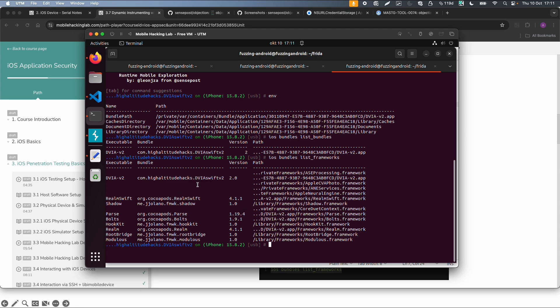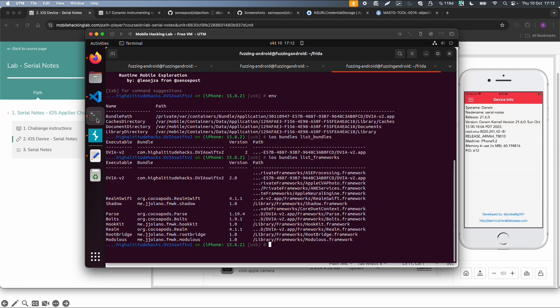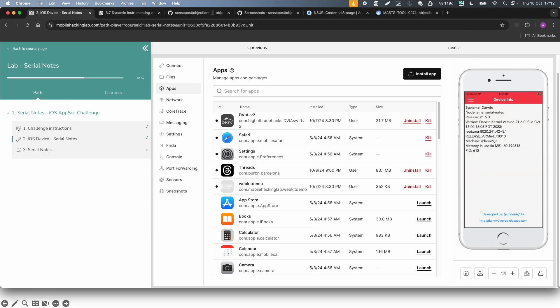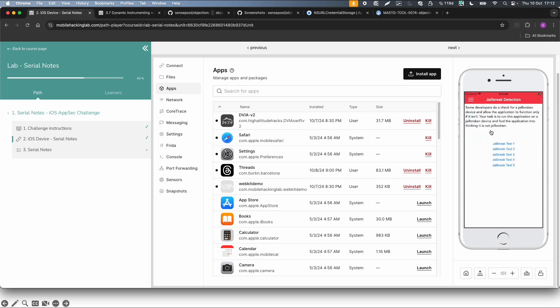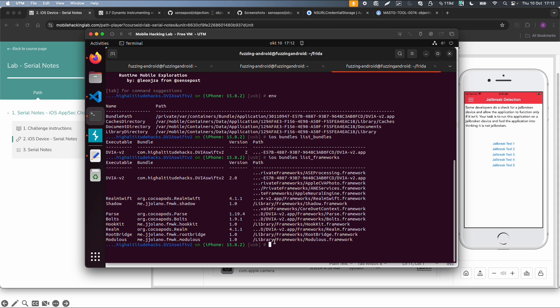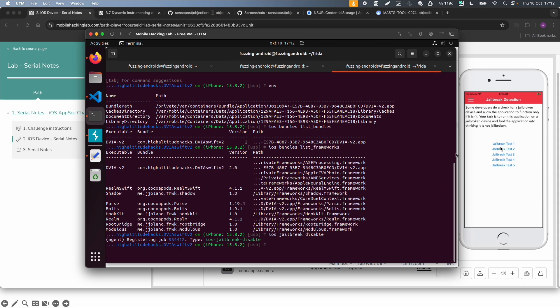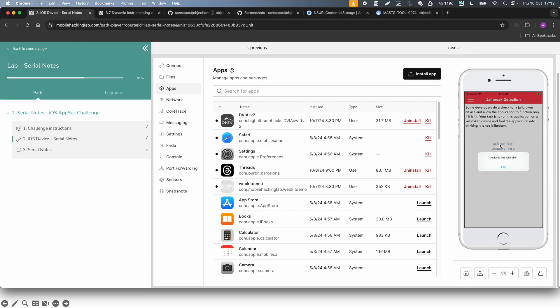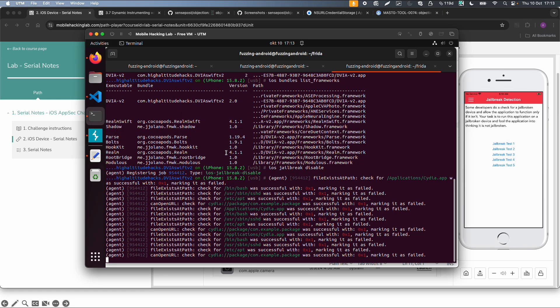And another thing we can also try is jailbreak disable. So if you remember the previous video, this app has a lot of jailbreak detections, and maybe we can also easily disable it via Objection. And this also seems to work. It's not jailbroken, not jailbroken, etc. And you get some nice outputs about the functions and return values which are changed, similar to the scripts we created earlier.